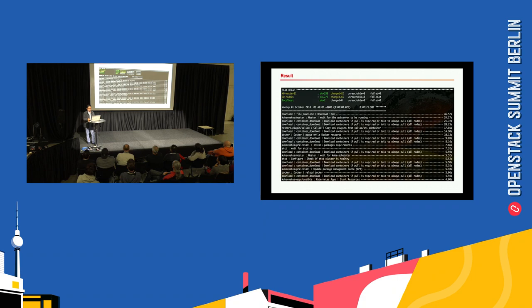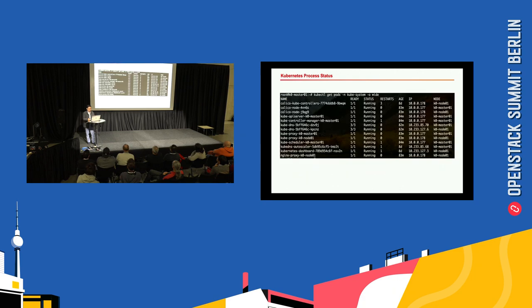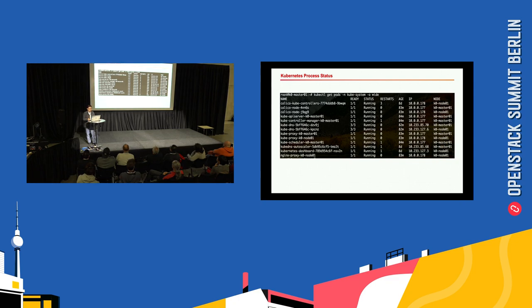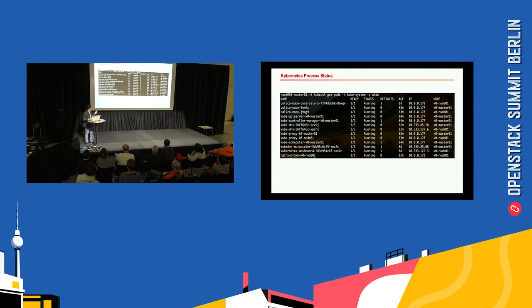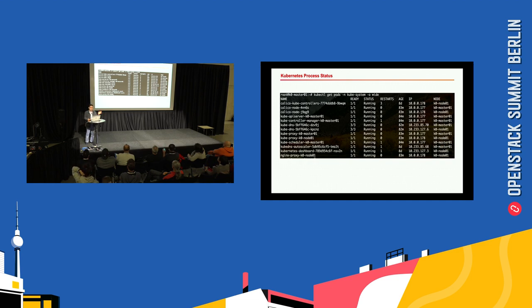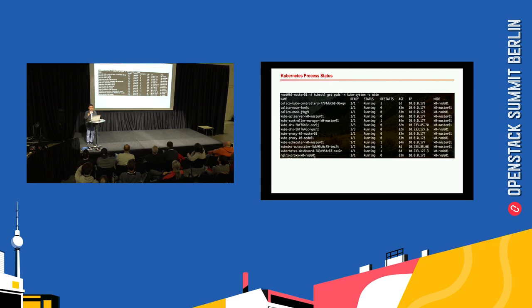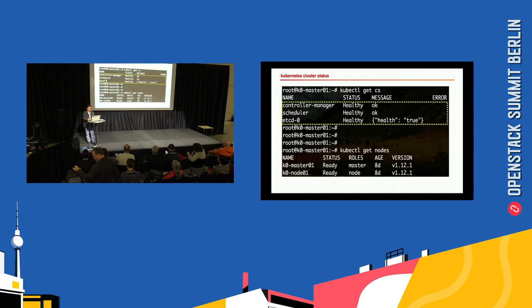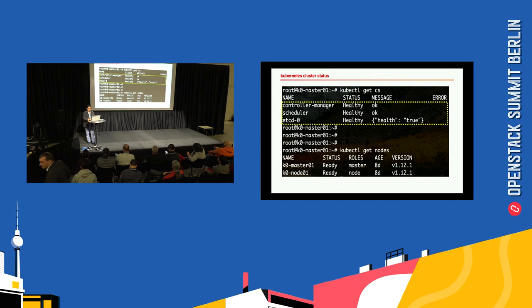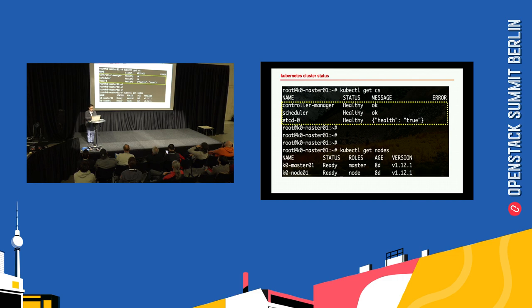As a result, you can see this is displayed. After finishing that, you can get all of the running components in the kube-system namespace. Below the rest of them, you can see the Nginx proxy. I set the reverse proxy for load balancing to communicate with the kubelet and kube-API server, so we need the Nginx proxy. This is the status of the cluster, and you can get information about the nodes.